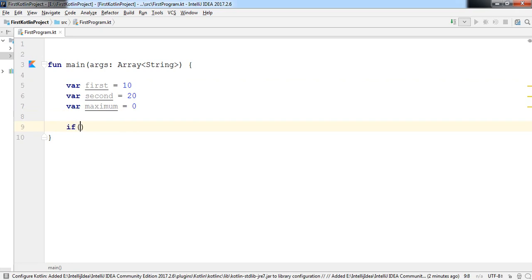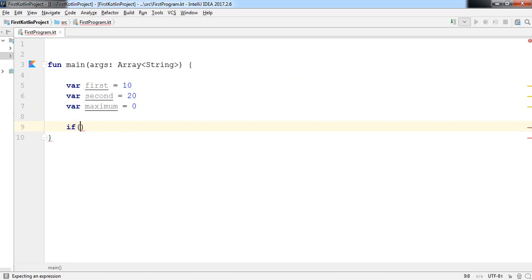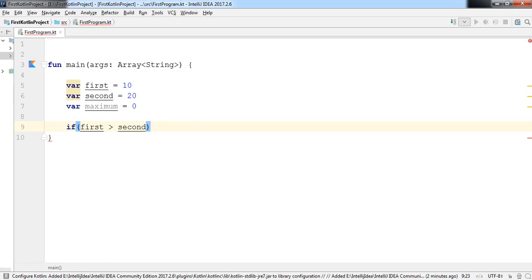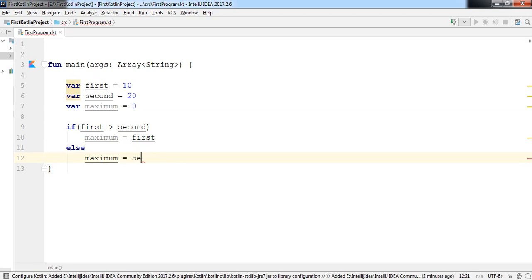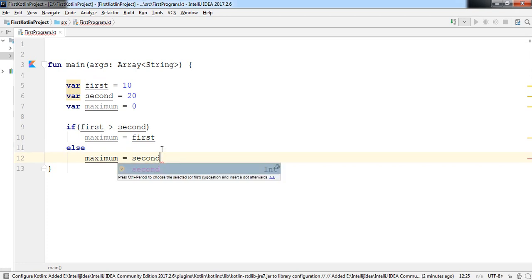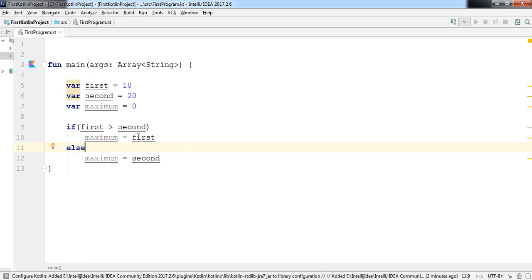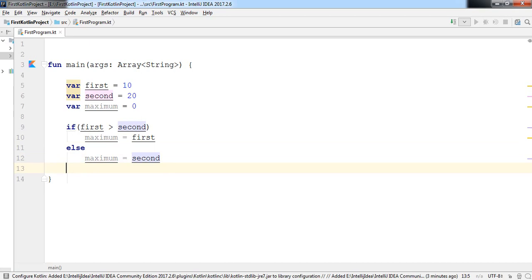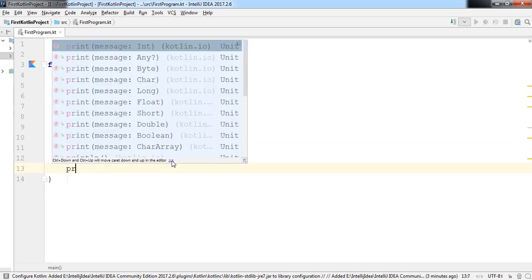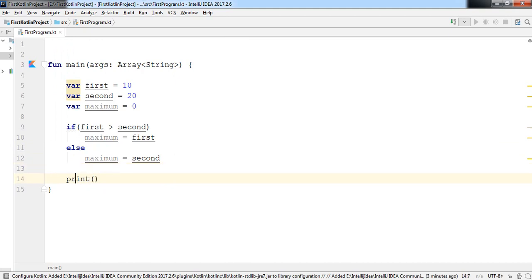Now with the help of a decision-making statement, I'm going to use 'if'. Inside the if block: if 'first' is greater than 'second', then assign the value of 'first' to the maximum variable; else assign the value of 'second' to the maximum variable. So if the value of the first variable is greater than second, it assigns first to maximum; otherwise it assigns second to maximum.